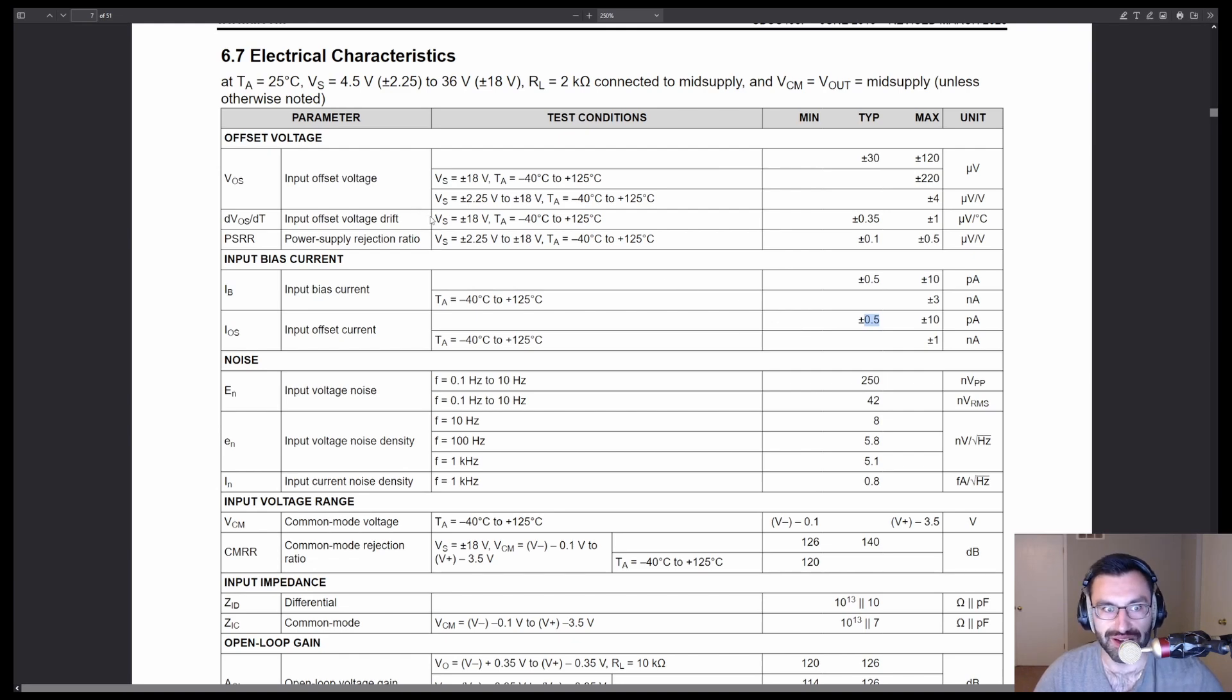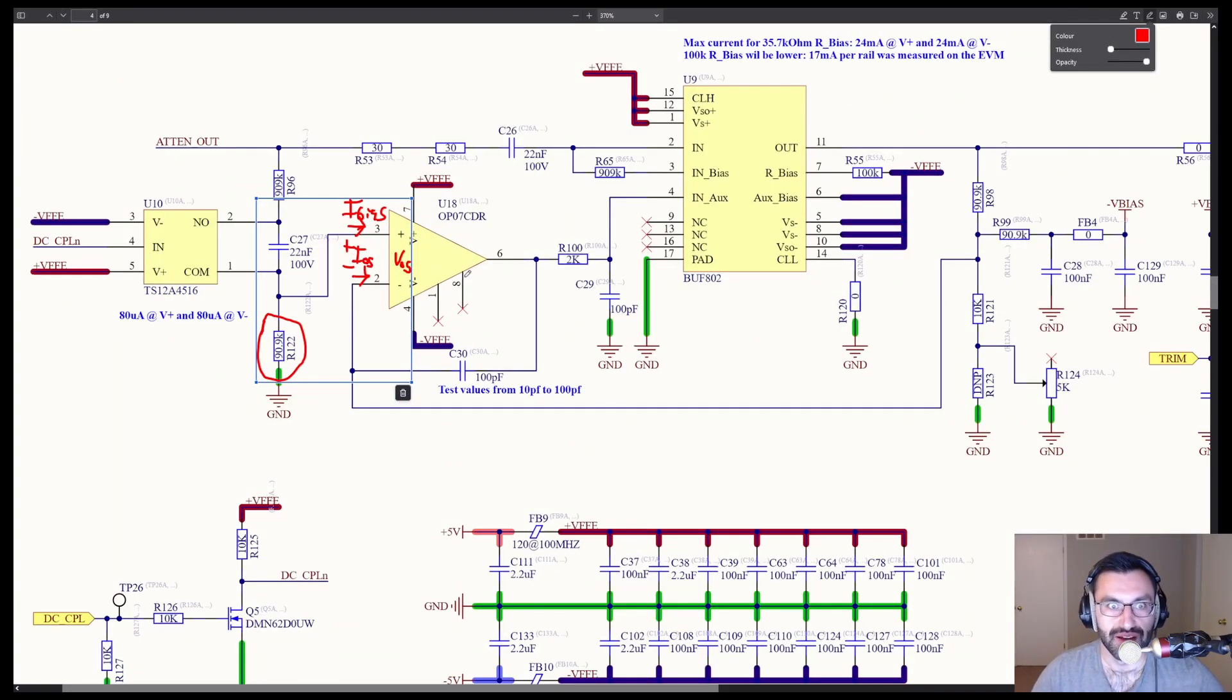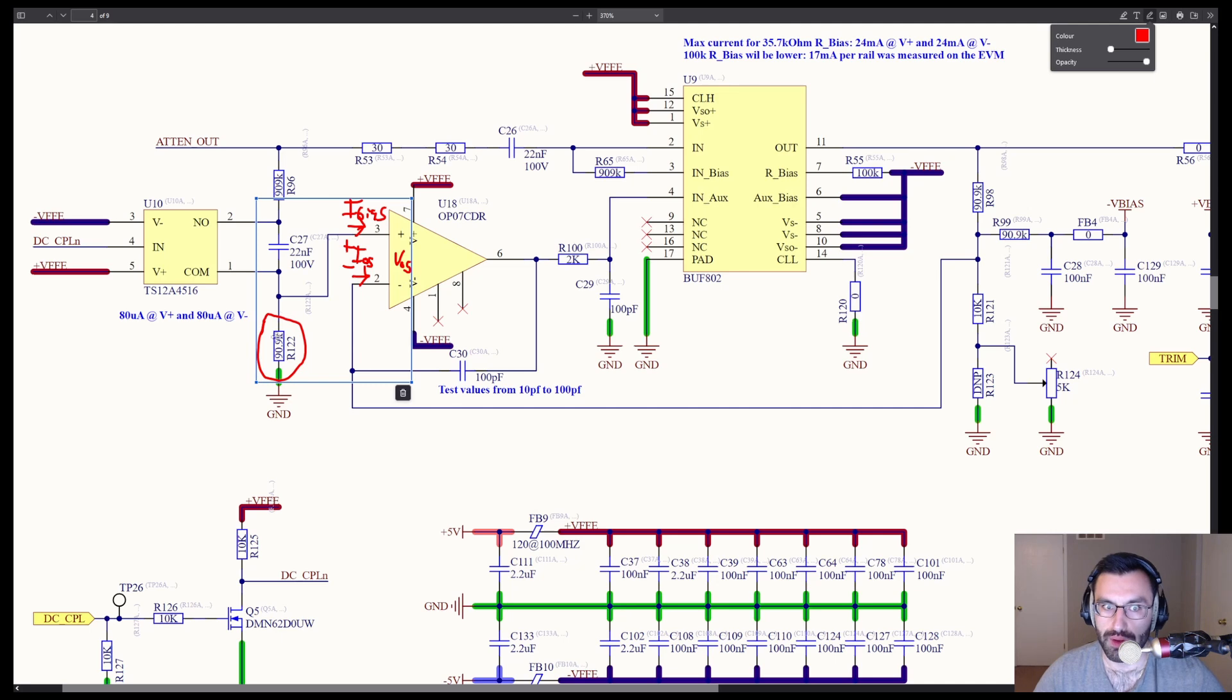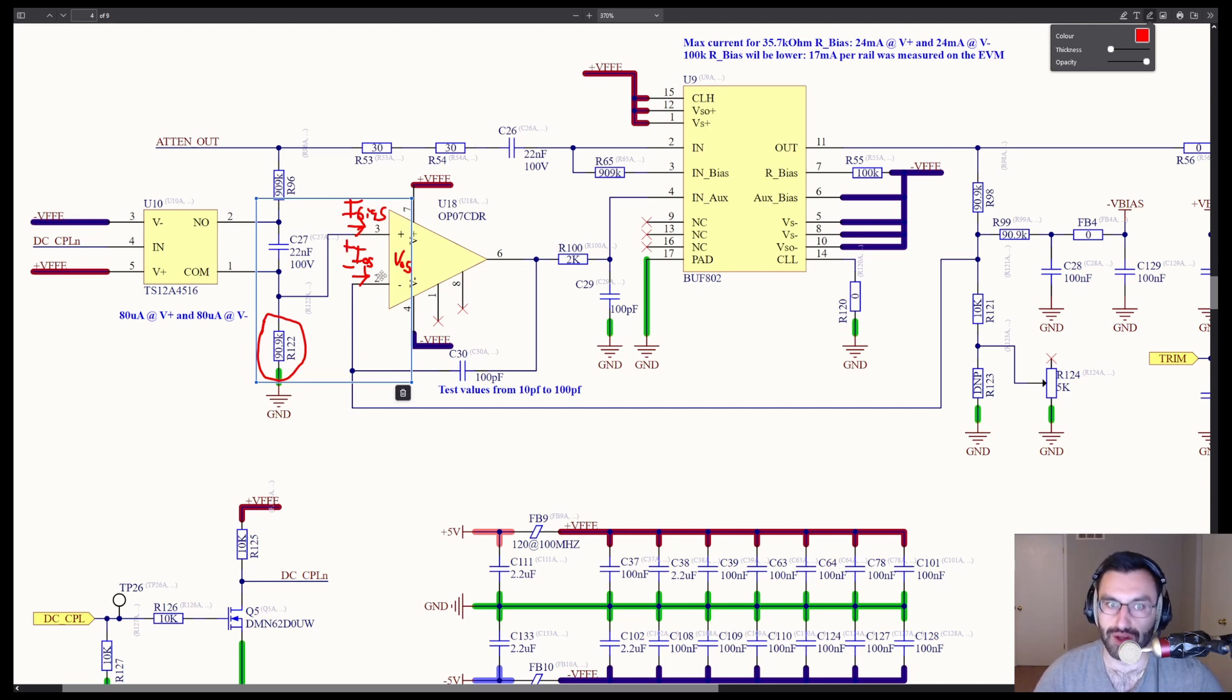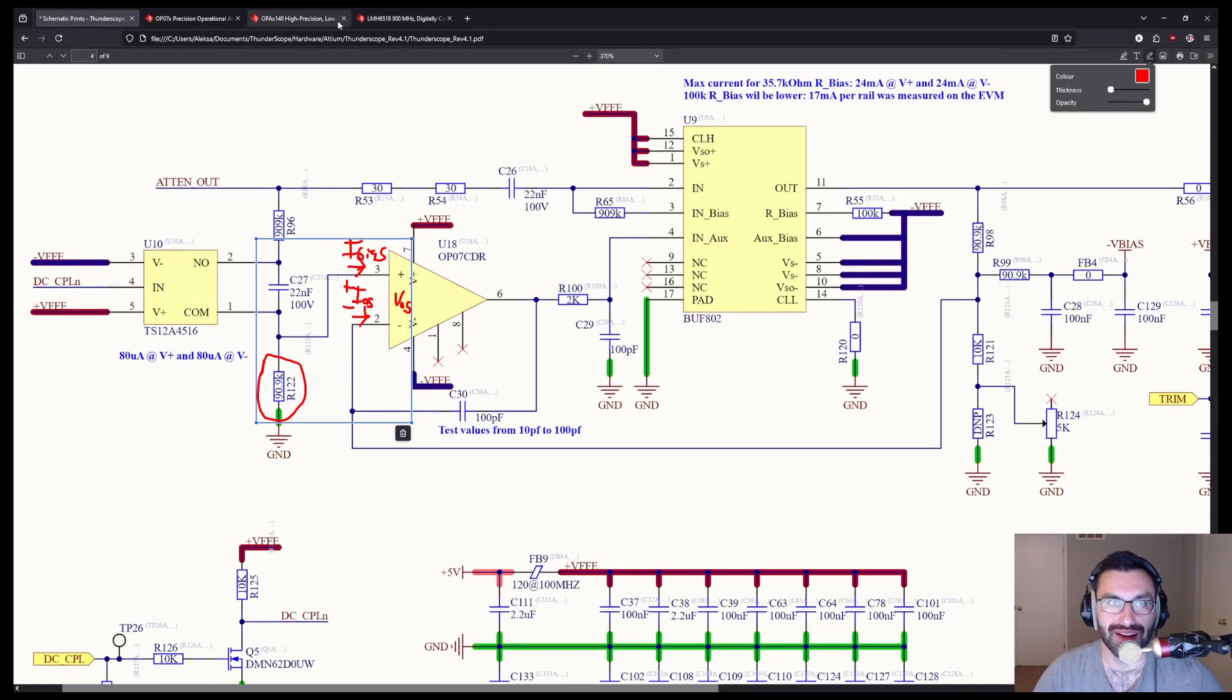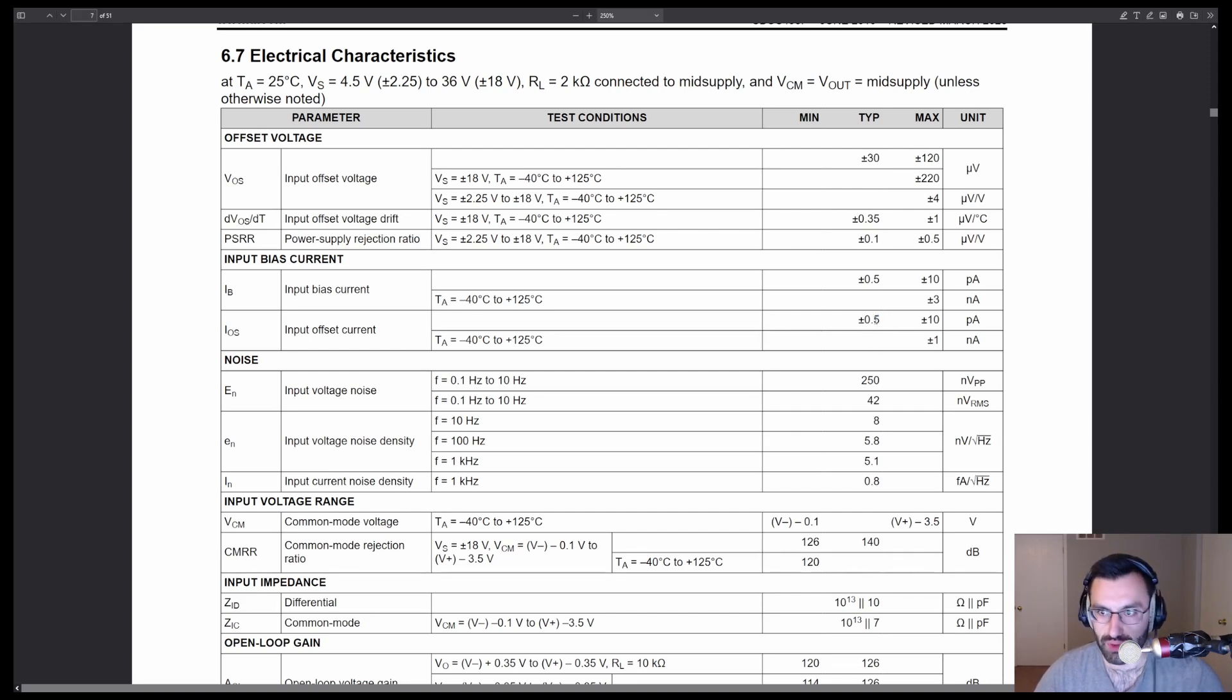So you can see input bias current is 0.5 picoamps and the input offset current is also 0.5 picoamps. And one more thing, just to kind of throw more shade on the OP 07 here, this offset and this bias, like that bias goes into both terminals, right? So that's actually going to be drawn from both here and here, right? So this is going to be different from that. And then on top of that, you have the input offset current, right? So you're not going to be exactly adding those two together one-to-one, but they are kind of a compounding effect.